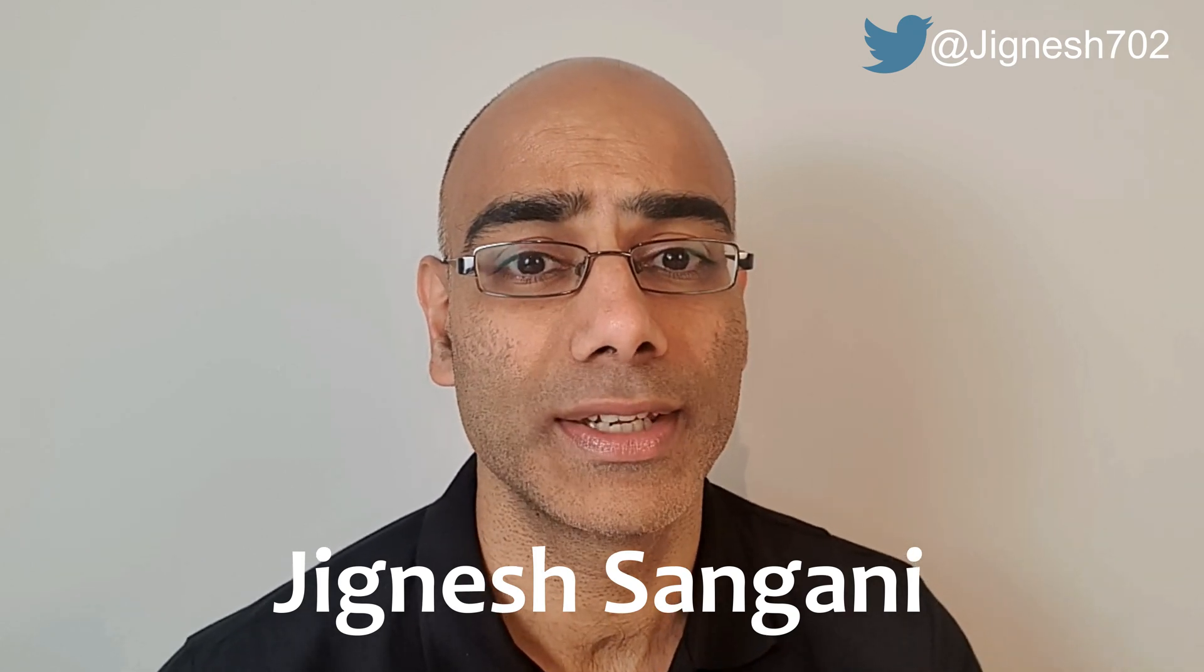Hello friends, welcome back to the channel. If you're new here, my name is Jignesh Sangani. I'm a practice pharmacist based in South London with a special interest in EMIS web and asthma.